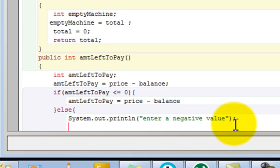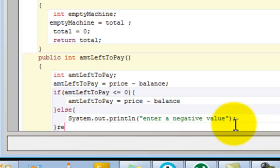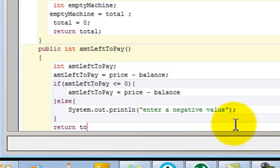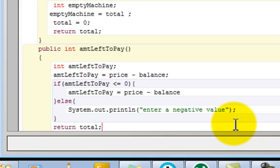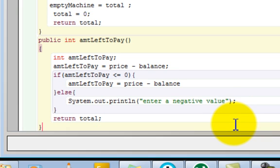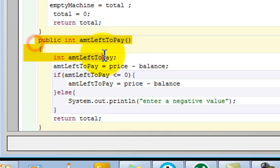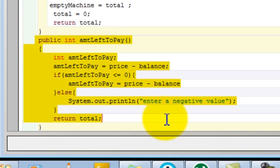We'll close that here and finally we're going to add our return tag. We want to return the total. And we close the bracket here. So this is our method.